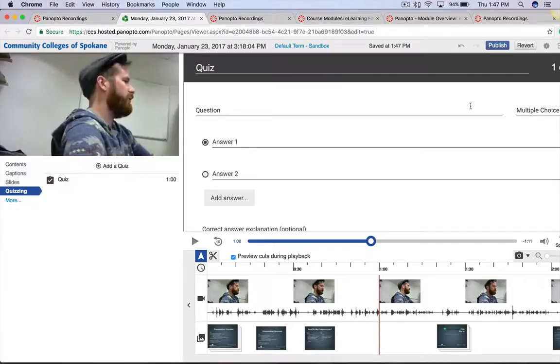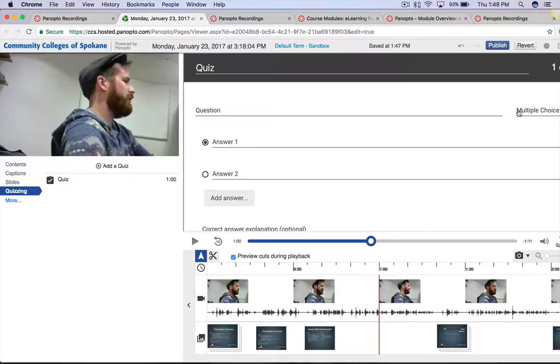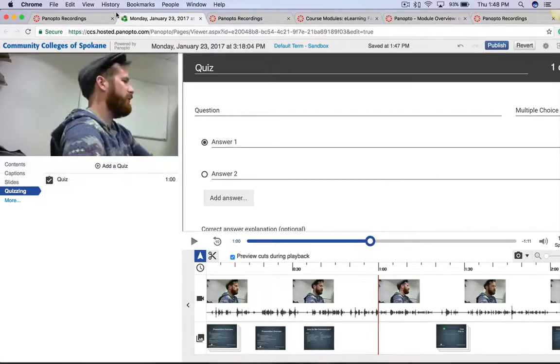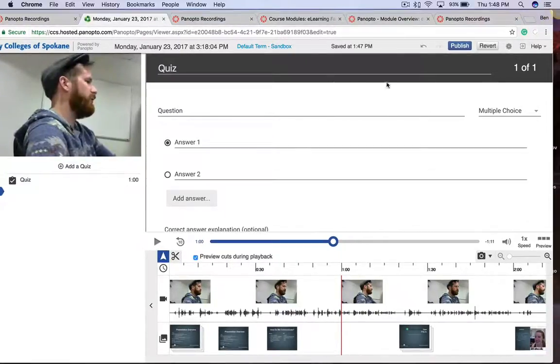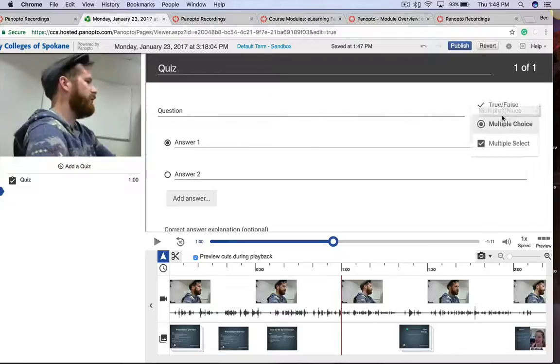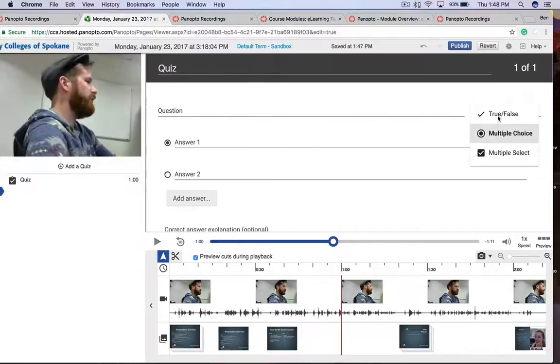We have a couple options of quiz questions. We have True, False, Multiple Choice, and Multiple Select. Let me drag this over a little bit so you can see better. So you can navigate those types of questions here.